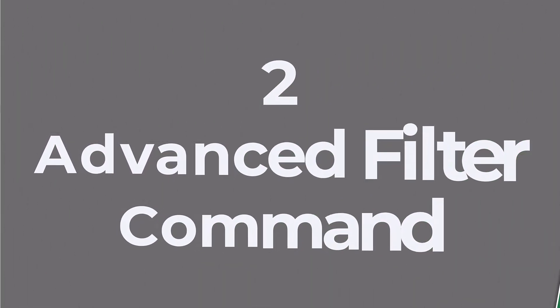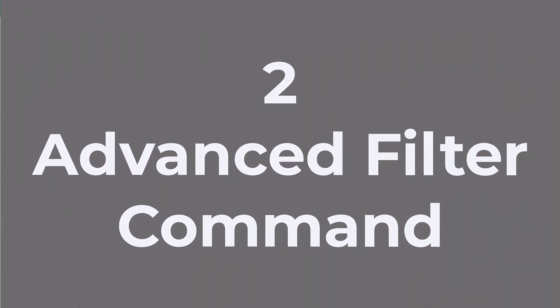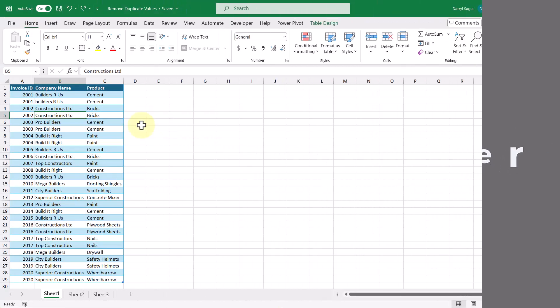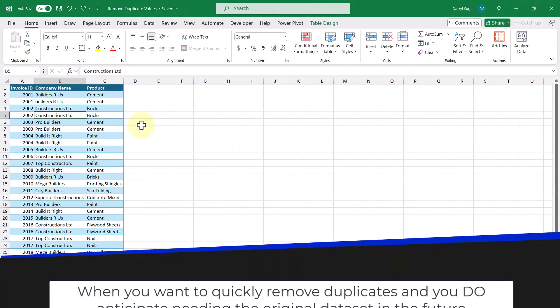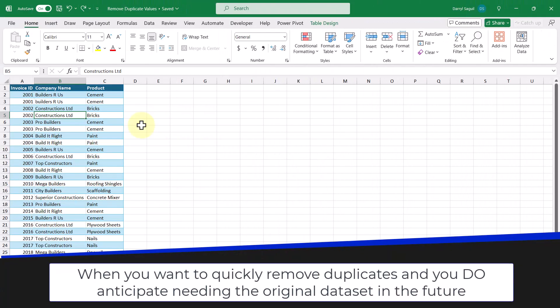The second method of removing duplicates is by using the Advanced Filter command. You should use this when you want to quickly remove duplicates and you do anticipate needing the original data set in the future.